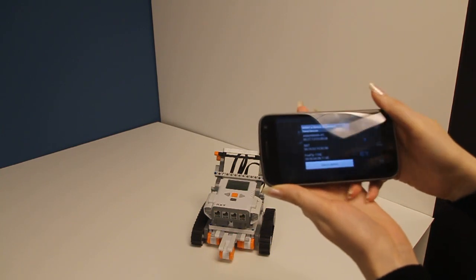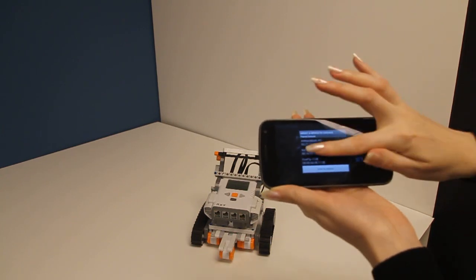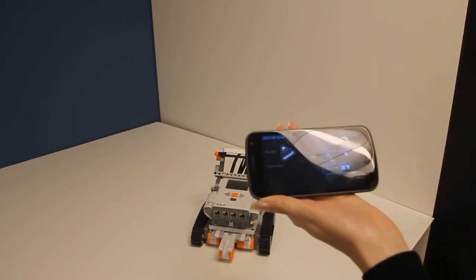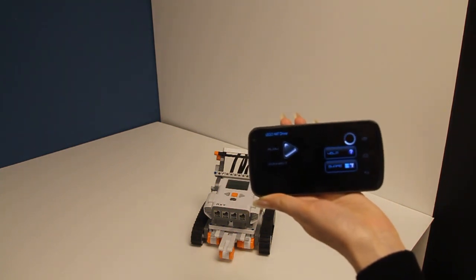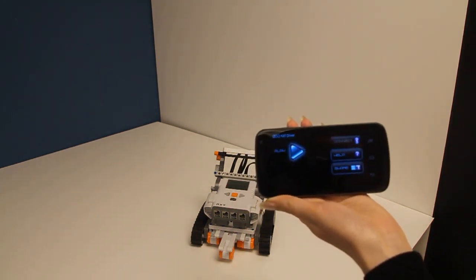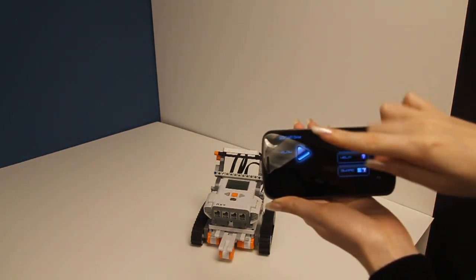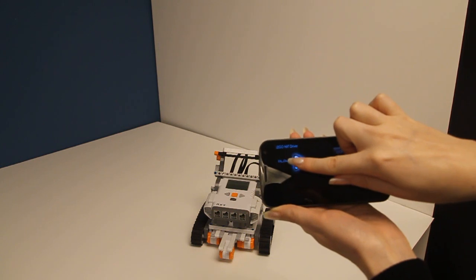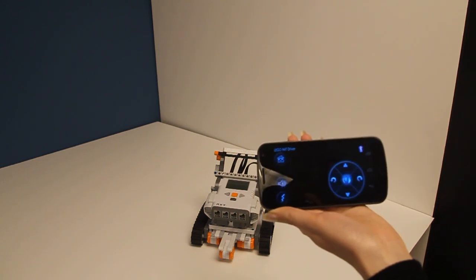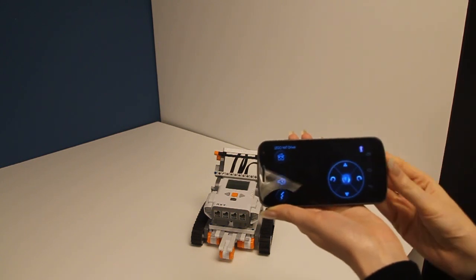So first we will connect, we will select NXT. It will take a second and once we are connected we are ready to go. So hit the play and